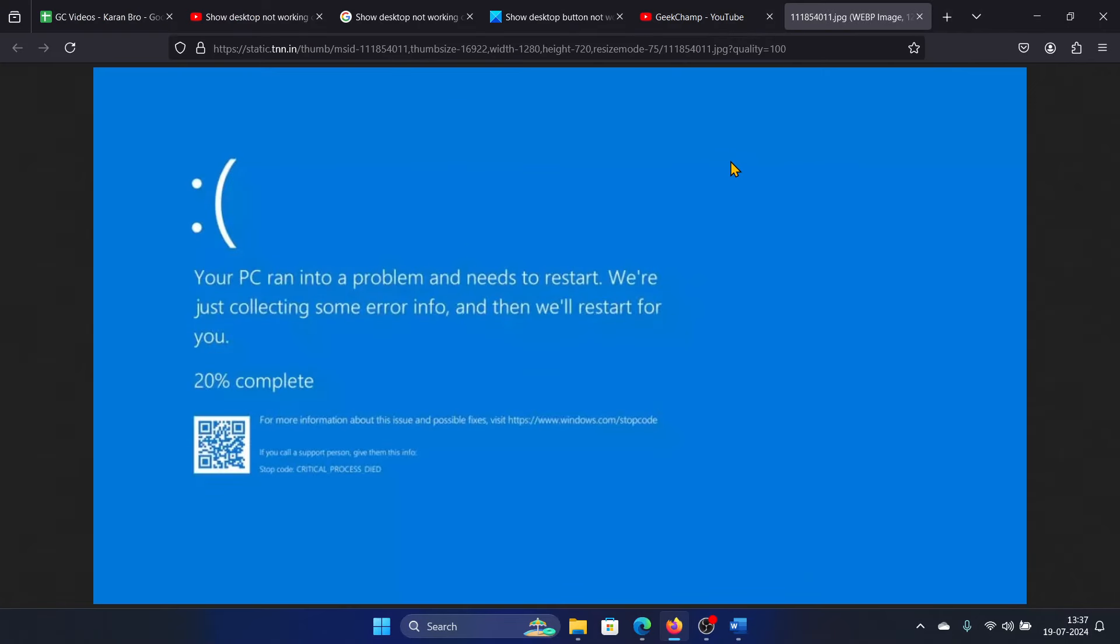Hey friends, if you encounter this issue of blue screen recently due to CrowdStrike on your system, then please watch this video. I will guide you through the solution. First of all, it is about a server outage, but before we proceed with any other solutions from the server...